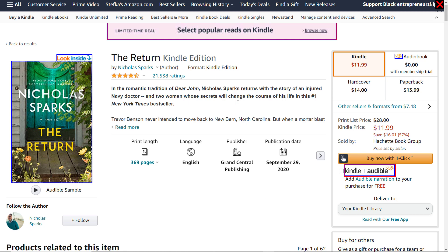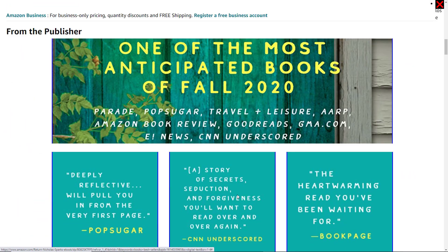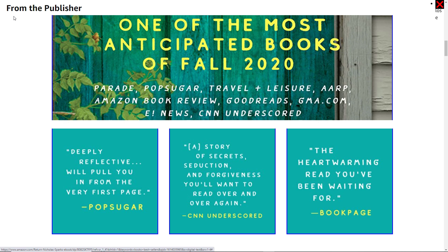Here I am on the Amazon page of this book. As we go down, we see a section that says 'From the Publisher.' Inside here, we have images of text, which Amazon does a lot — especially in books, where they put important information such as testimonials and awards, with no other text equivalent.